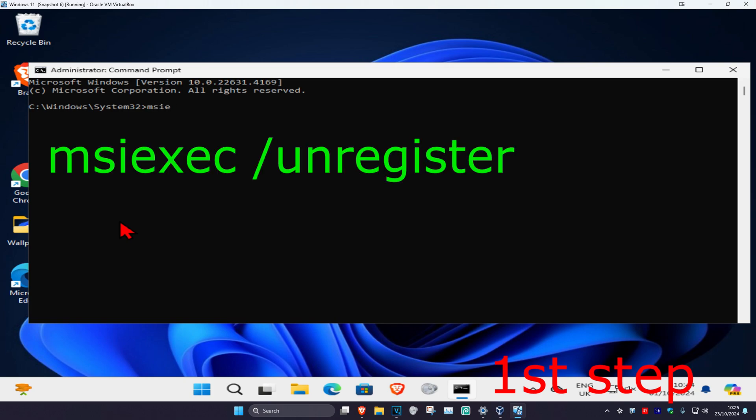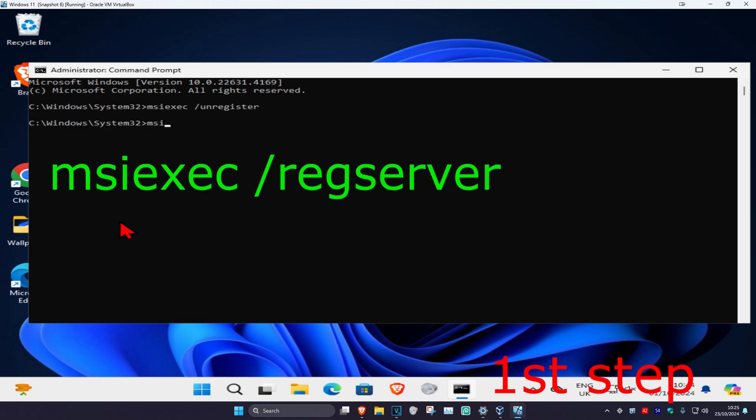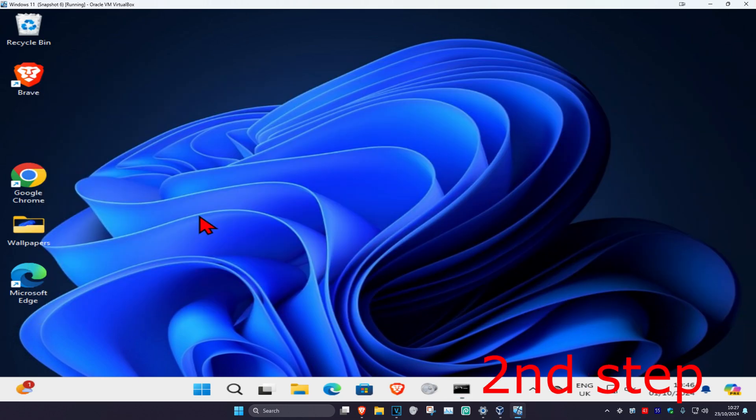msiexec space forward slash unregister. Click on enter. Now type in msiexec space forward slash regserver, click on enter. Now for the next step, head over to search and...